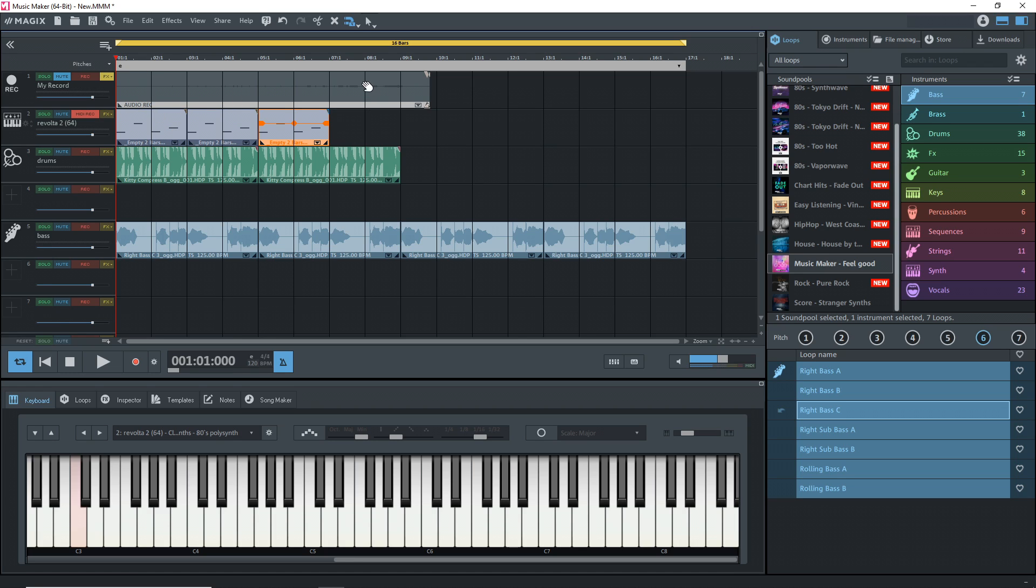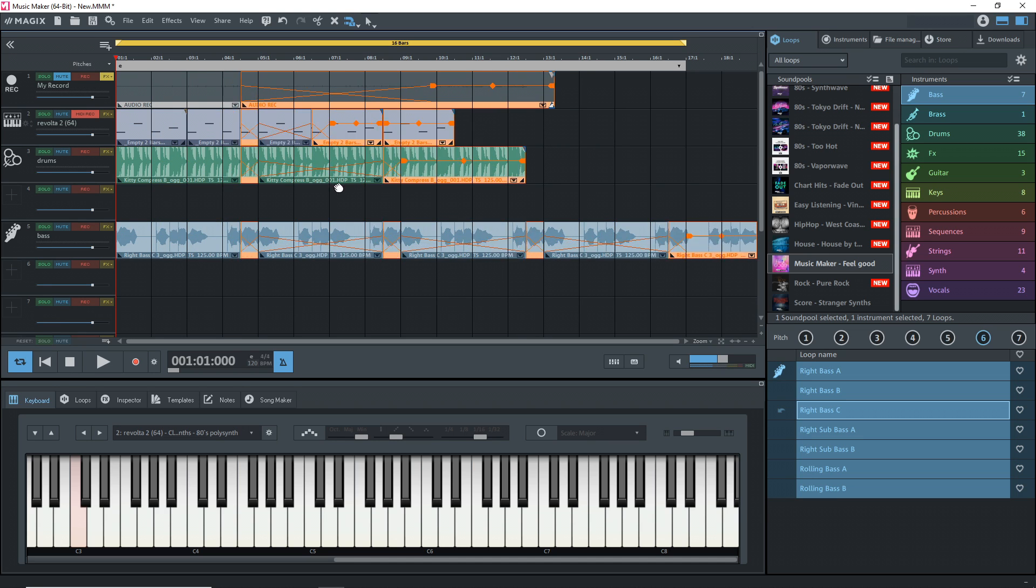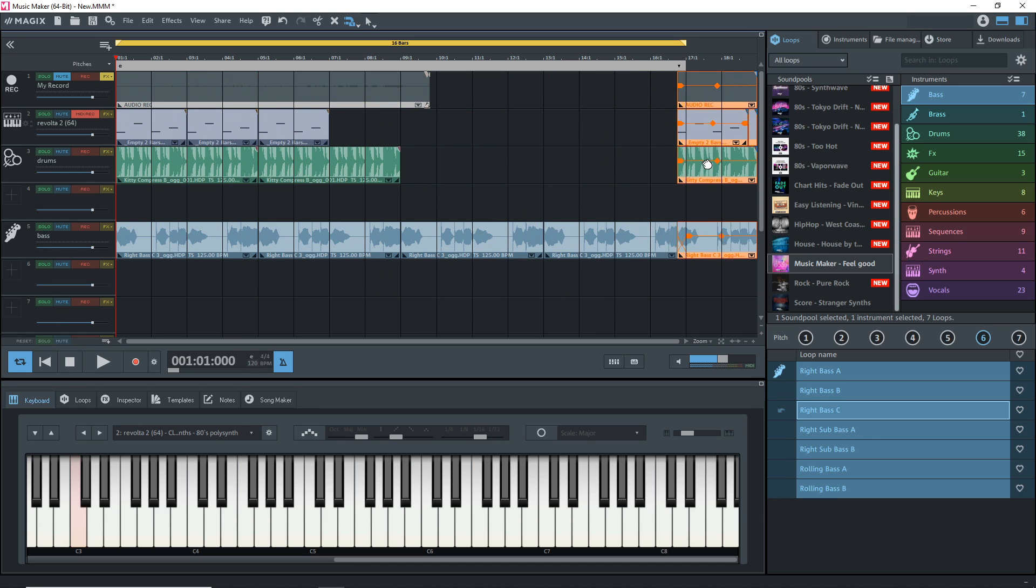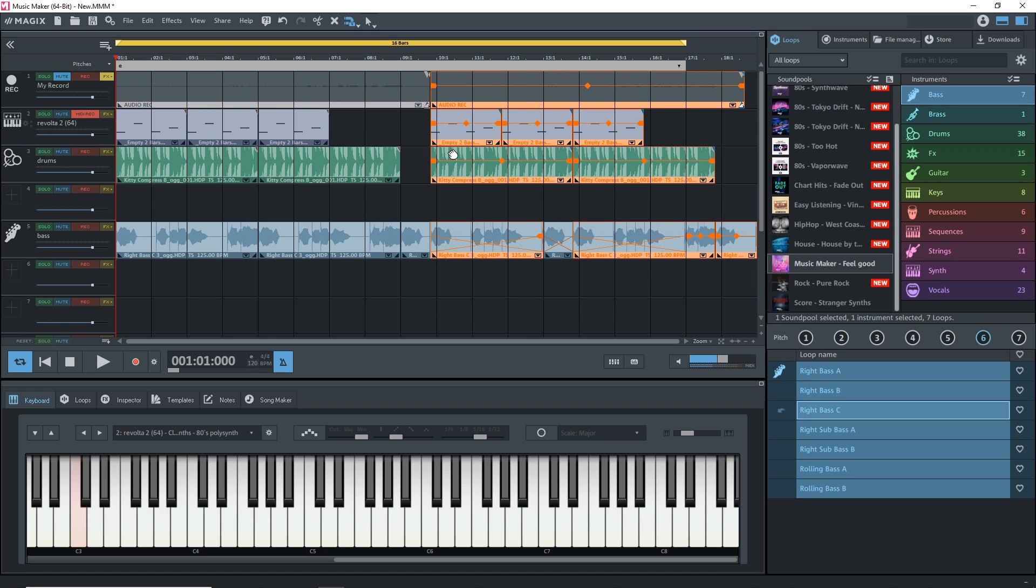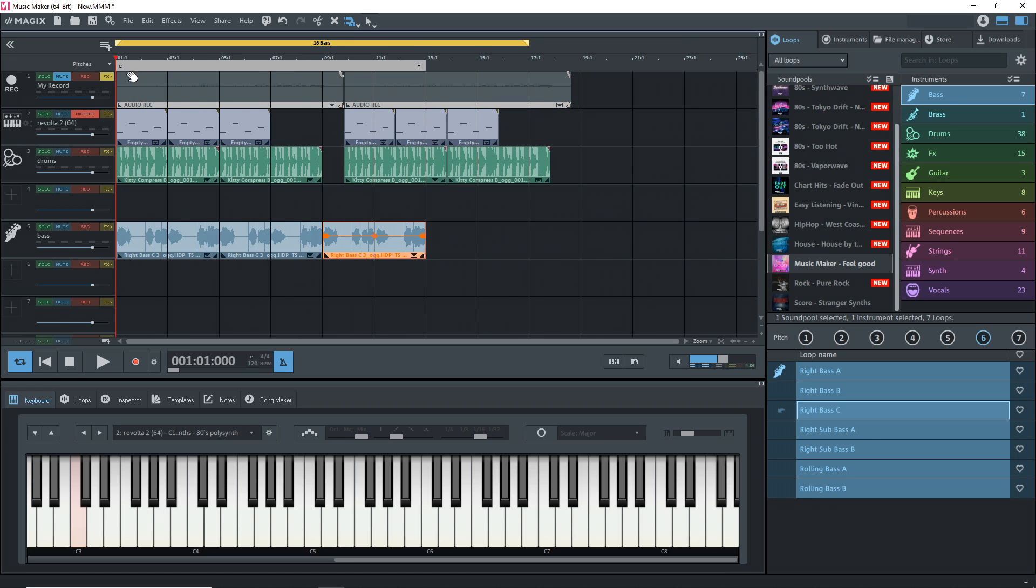You can also do that with MIDI clips as well. If you want to copy a whole section, say we want to copy all of this section, you would just click and hold down control while clicking on all of the clips that you want to copy. Say we want to duplicate everything. Then we just keep holding down control and drag. You can see it's copied everything.